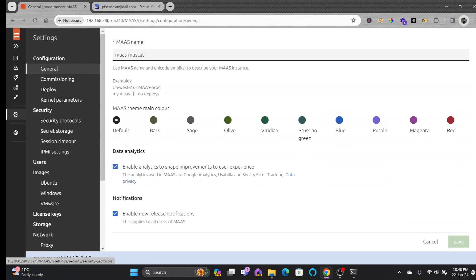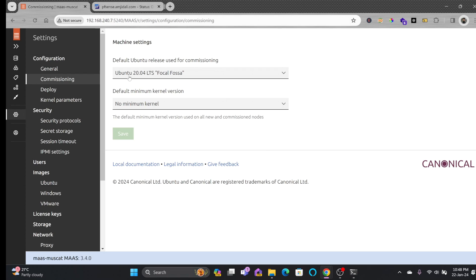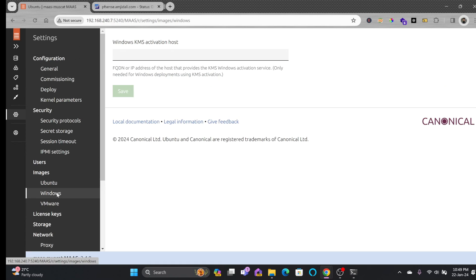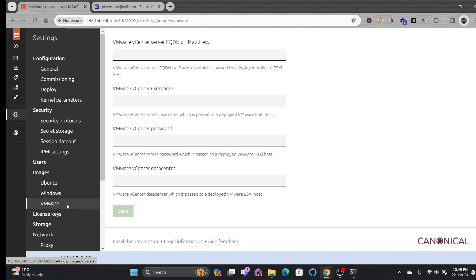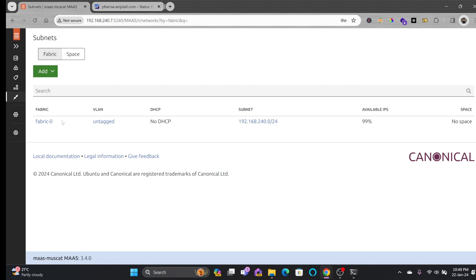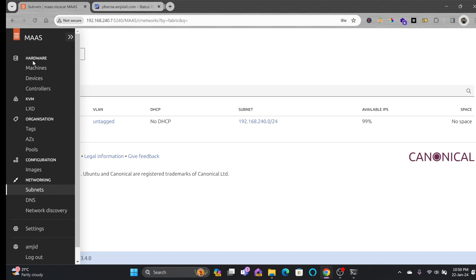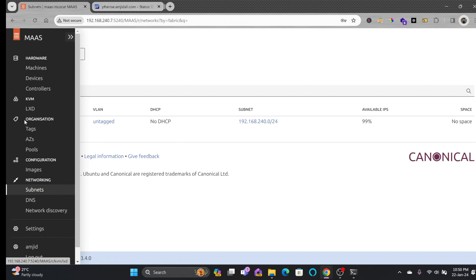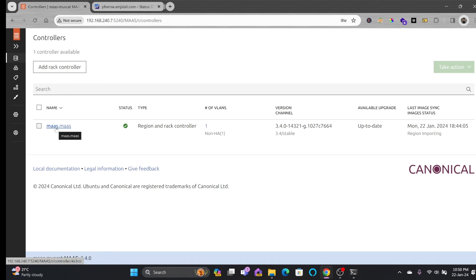The DNS server here is pfSense, which is mentioned as a gateway. Going to Settings, the default Ubuntu release used for commissioning is Ubuntu 20.04. Images are downloading. You can choose a KMS activation host for Windows, and VMware details can be added. In Network, the automatically detected subnet is 192.168.240.0. MAAS will be used to automatically load the OS via PXE boot, and this server also acts as a TFTP server.